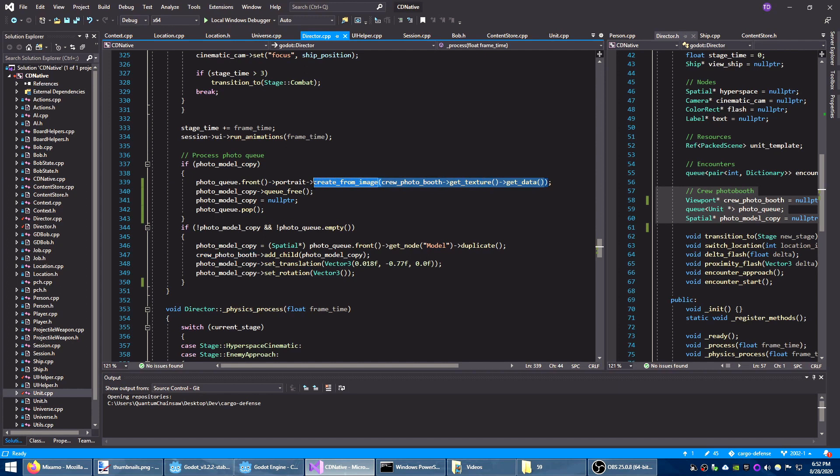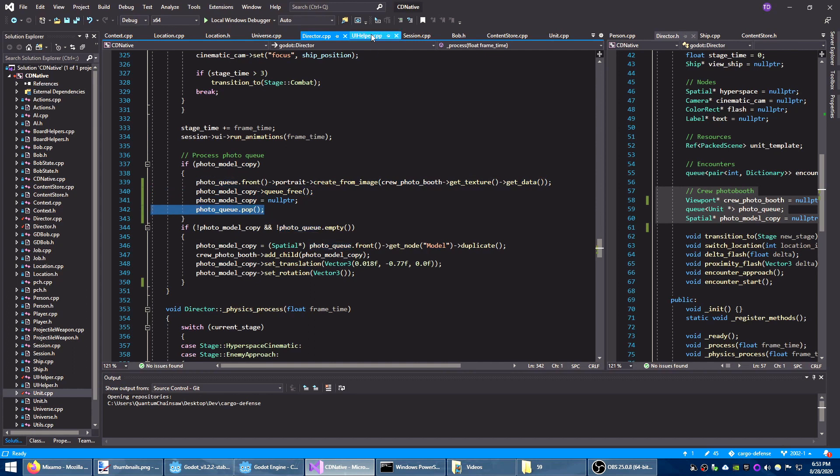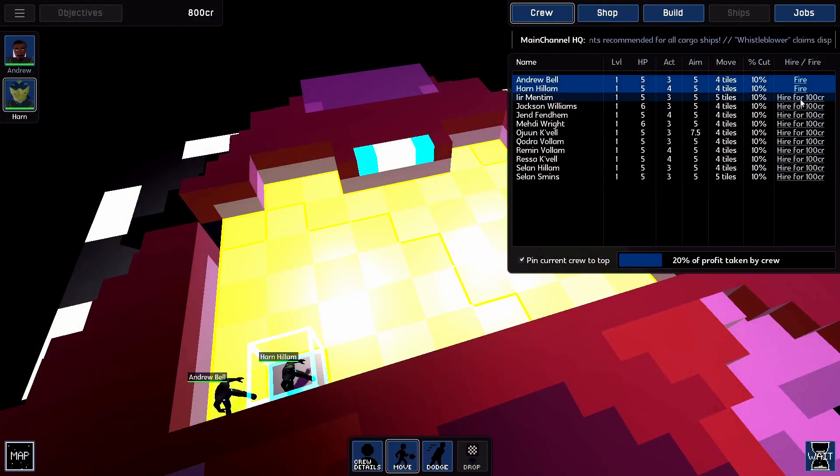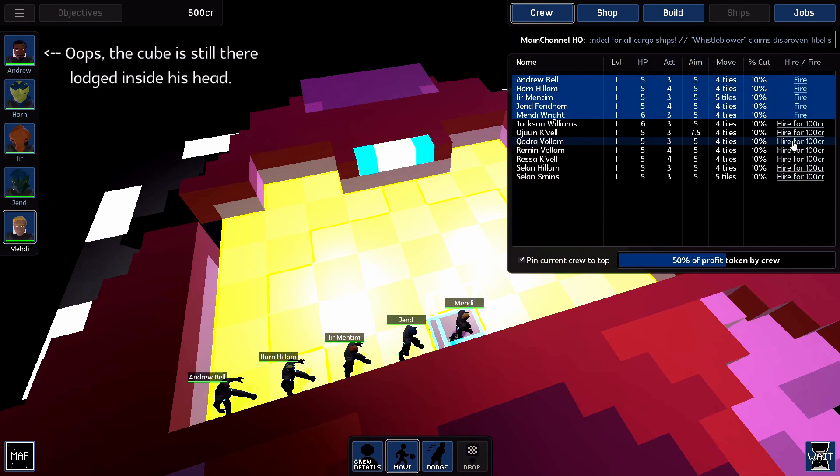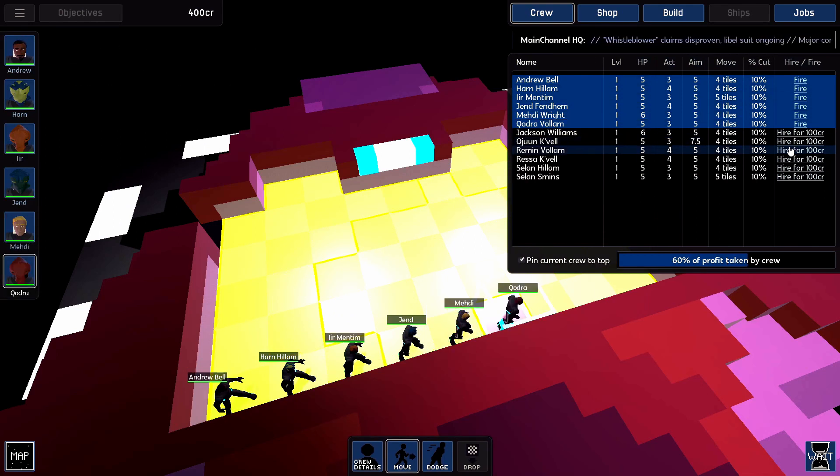That image data is then used to populate the portrait texture. Now that this is done the copy can be destroyed and the queue can be advanced. Then the last remaining step is to apply that texture to the thumbnail node inside the crew select button. And that's it, now I'm auto-generating portraits for all of my crew and I'll be using a similar process to generate icons for items and ships you can buy in-game.